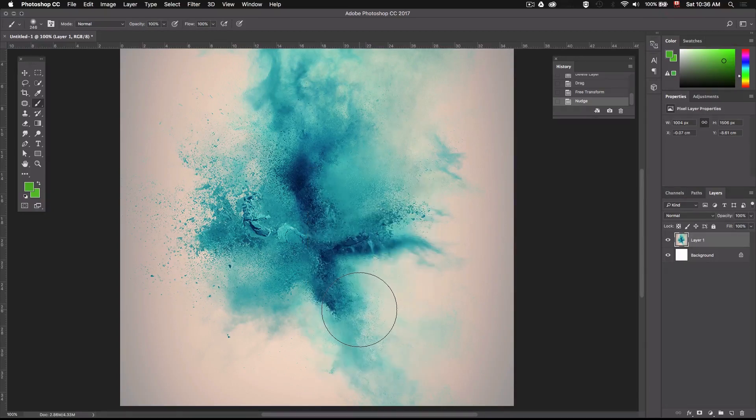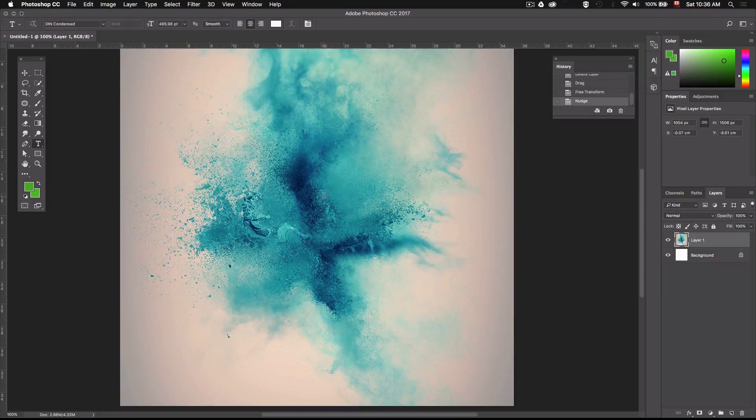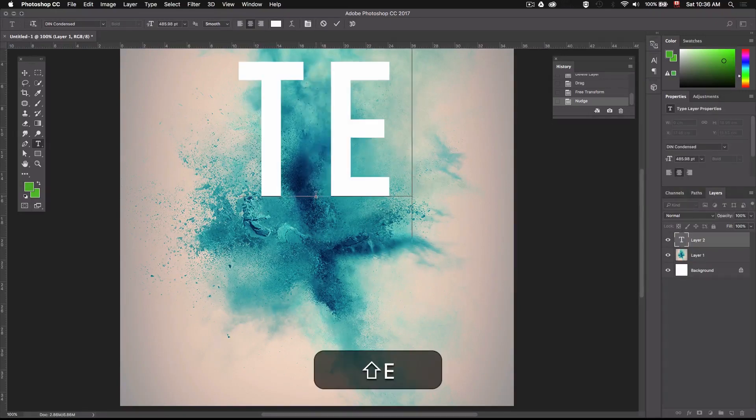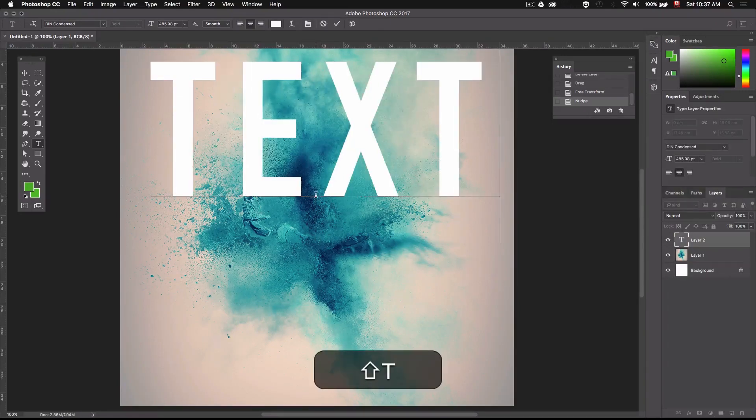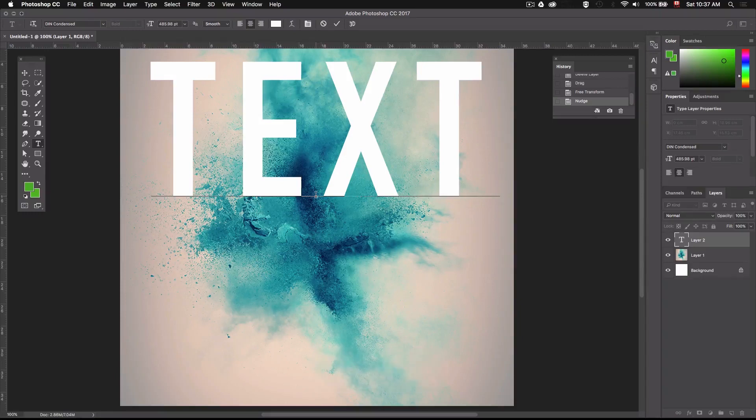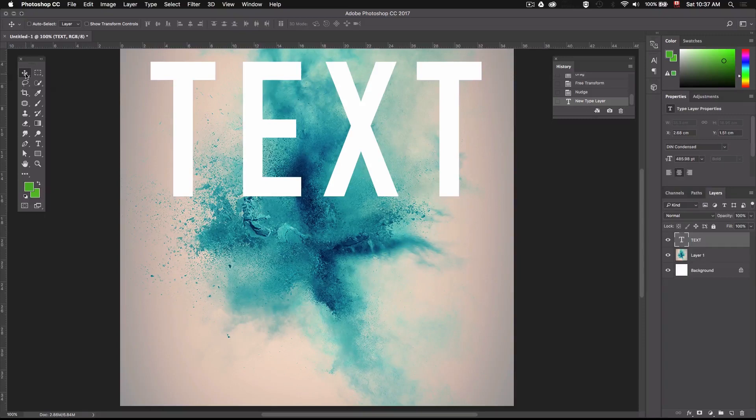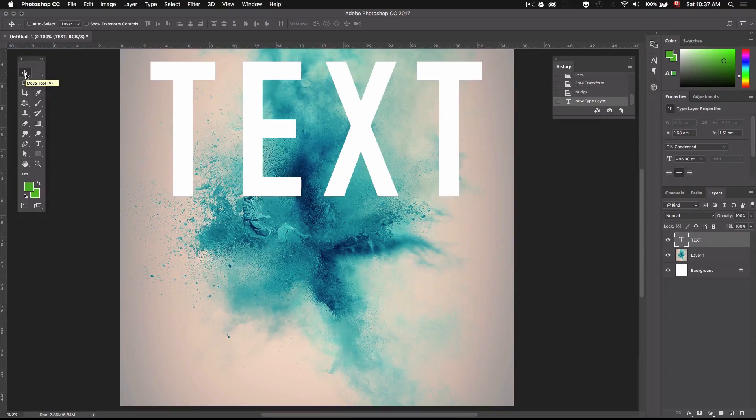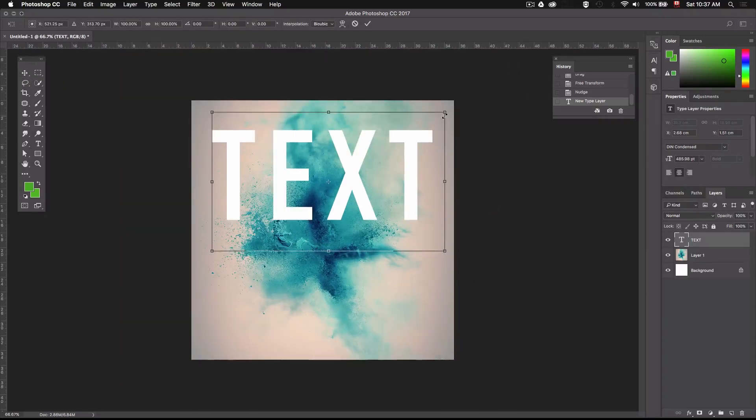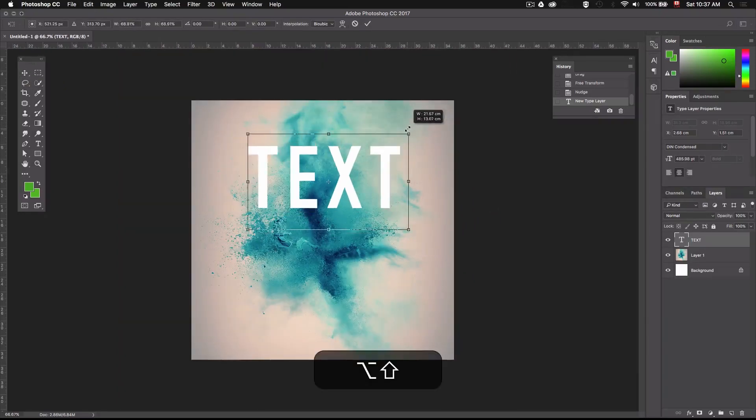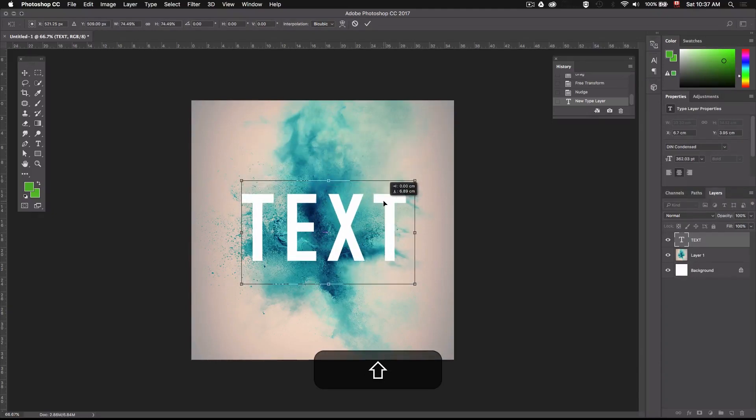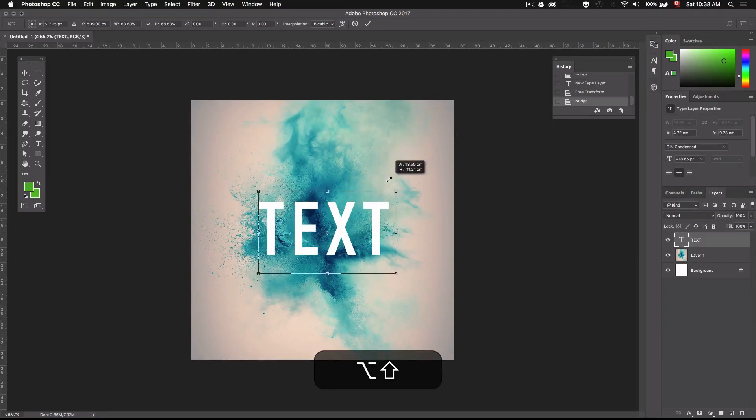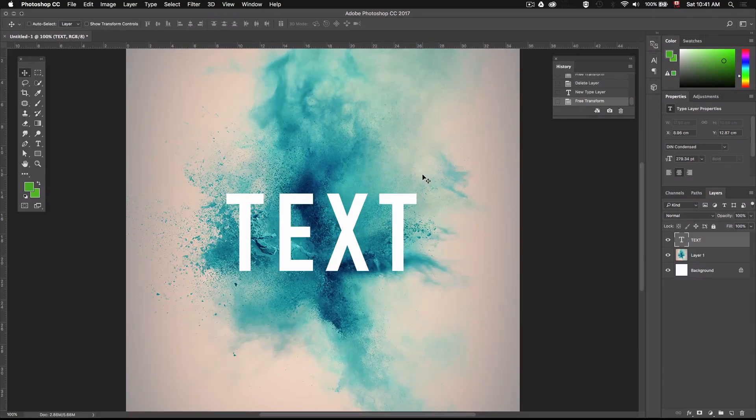Alright so now that we have everything we need we can go ahead and type in our text. So let's select the type tool right here and you can type in whatever you want but for the sake of this video I'll just write down the word text. By the way the font I'm using is called DIN Condensed. I'll leave a download link in the video description if you're interested in buying this font but you can use whichever font you want. Alright now let's just resize the text and position it the way we want.